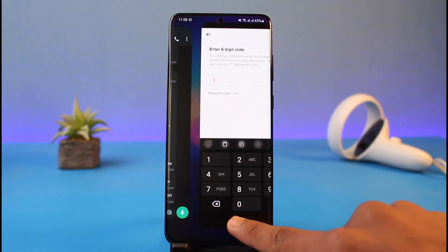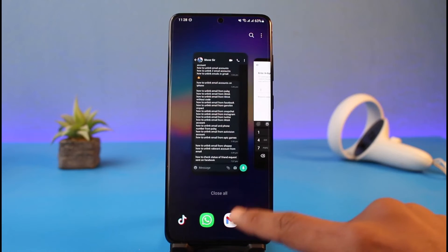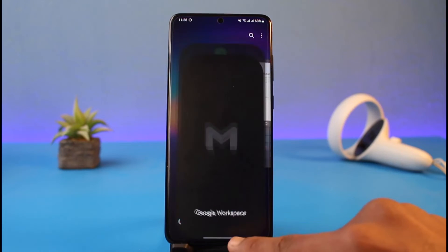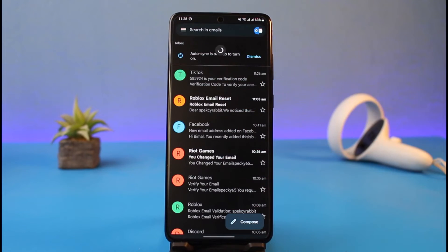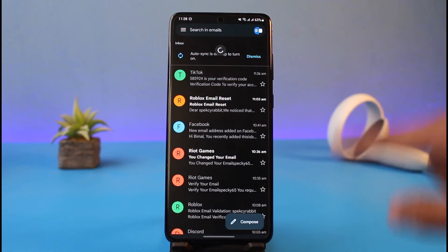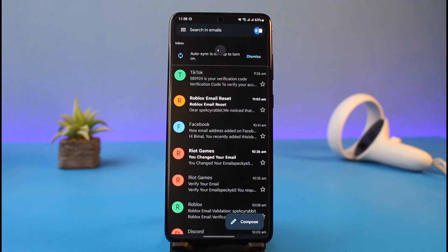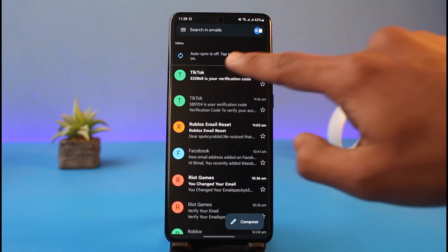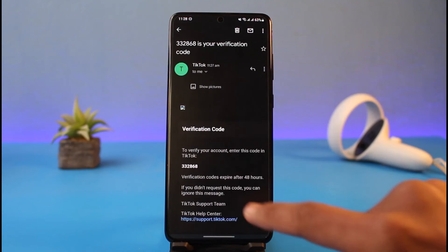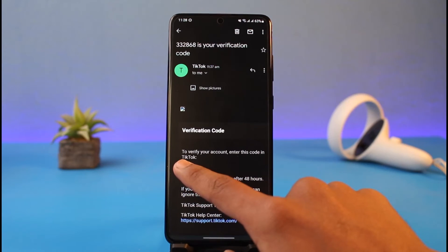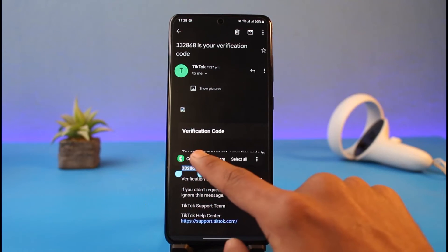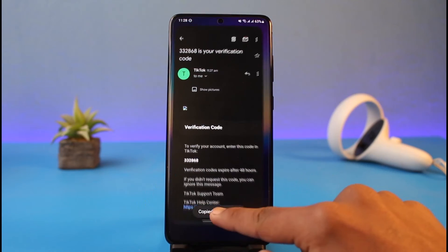It'll ask you to enter the six-digit verification code that was sent to your email. So you have to go ahead and log in to that specific email. Now you have to simply wait until you receive the new verification code from TikTok.